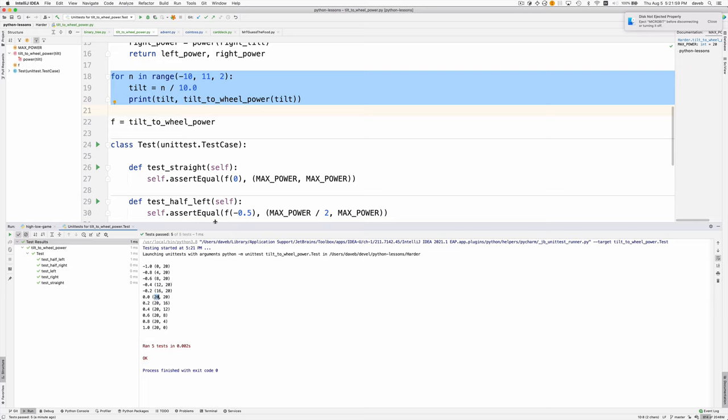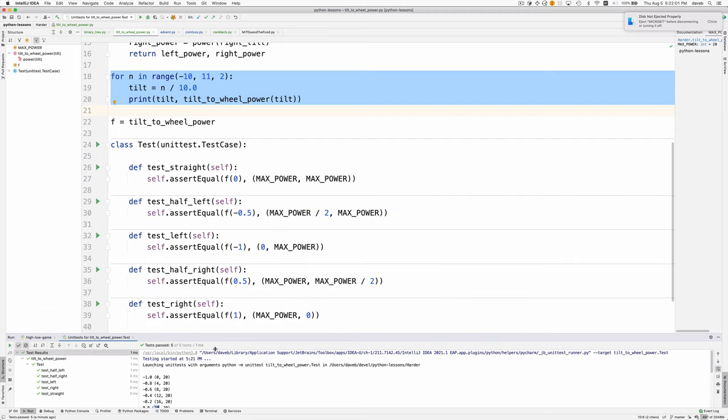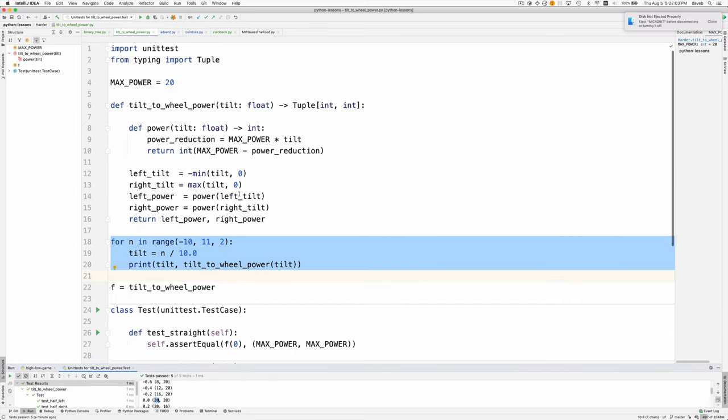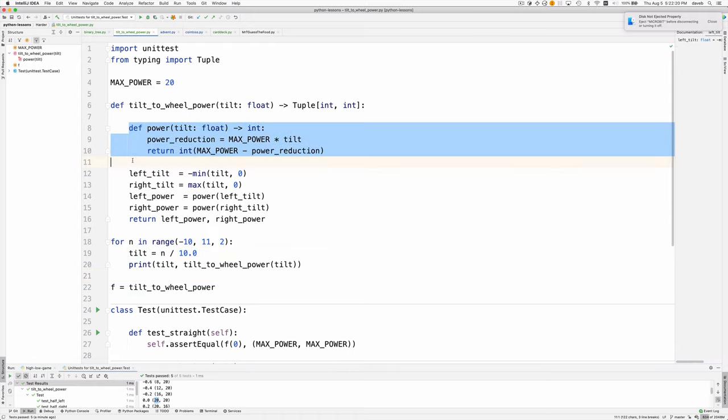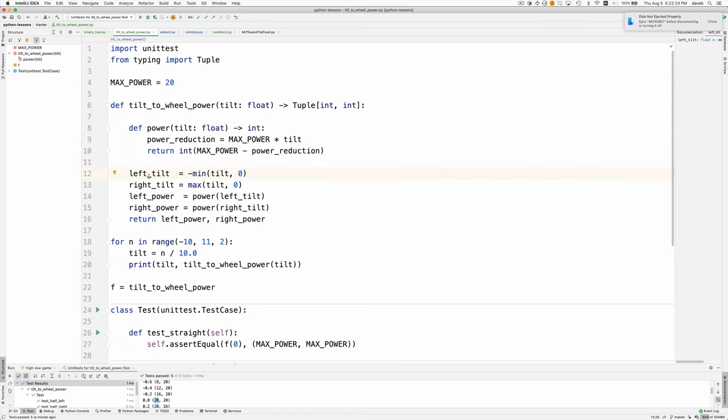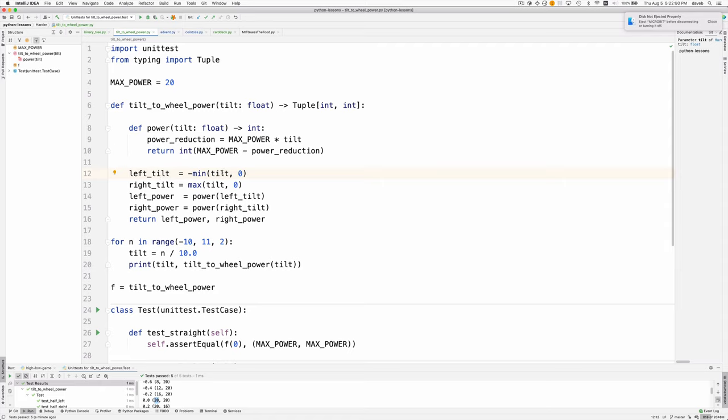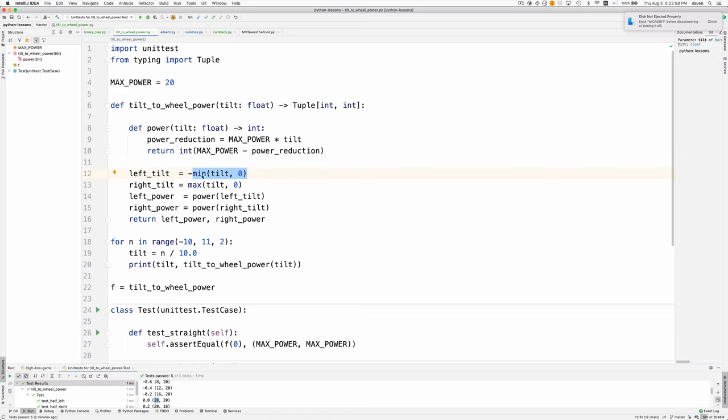Let's look now at how this function works. It's called tilt_to_wheel_power. We give it a number from minus one to plus one and it returns the left wheel power and the right wheel power. I'm going to skip this function for a moment. Given a tilt, I create two variables: left_tilt and right_tilt, both going to be positive numbers. Assuming there is a left tilt, tilt will be negative. If we take the minimum of a negative number and zero, it's going to be that negative number. If we really had right tilt with a positive number, the min of some positive number and zero would give you zero.